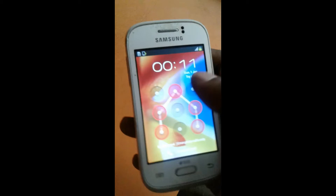Hello friends, welcome to my channel Mobile King. Today we are going to discuss how we can remove pattern or fingerlock with the Samsung S6312 model. It is very simple and everybody can do it.